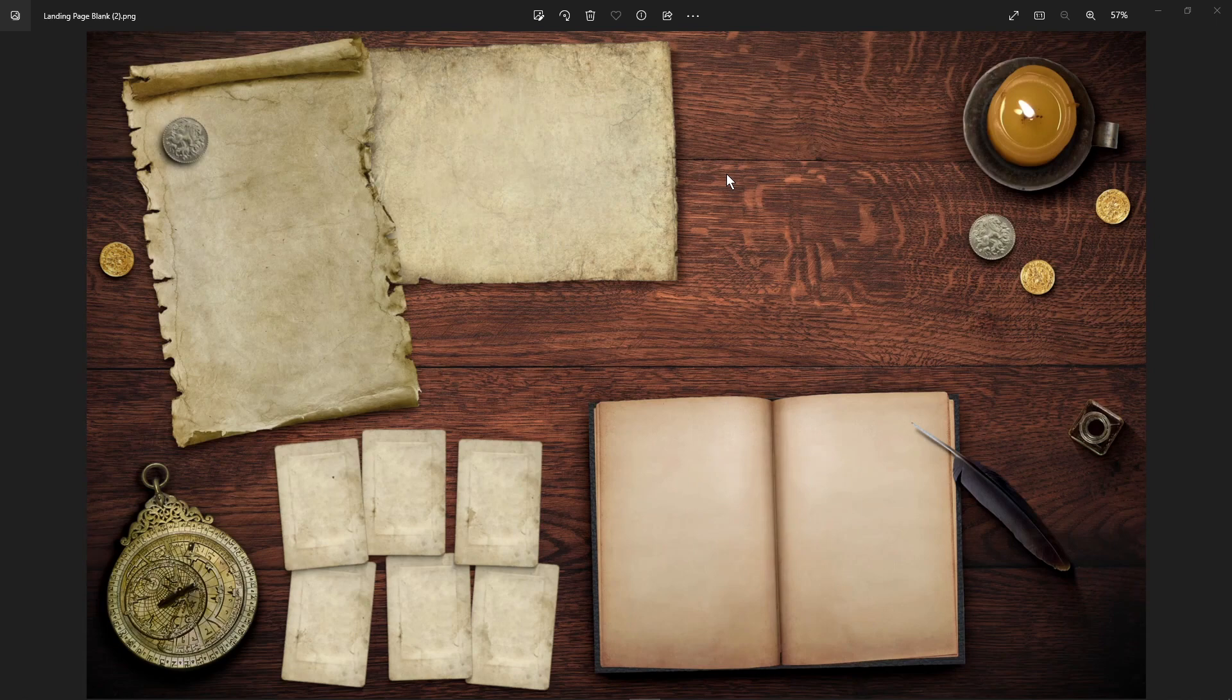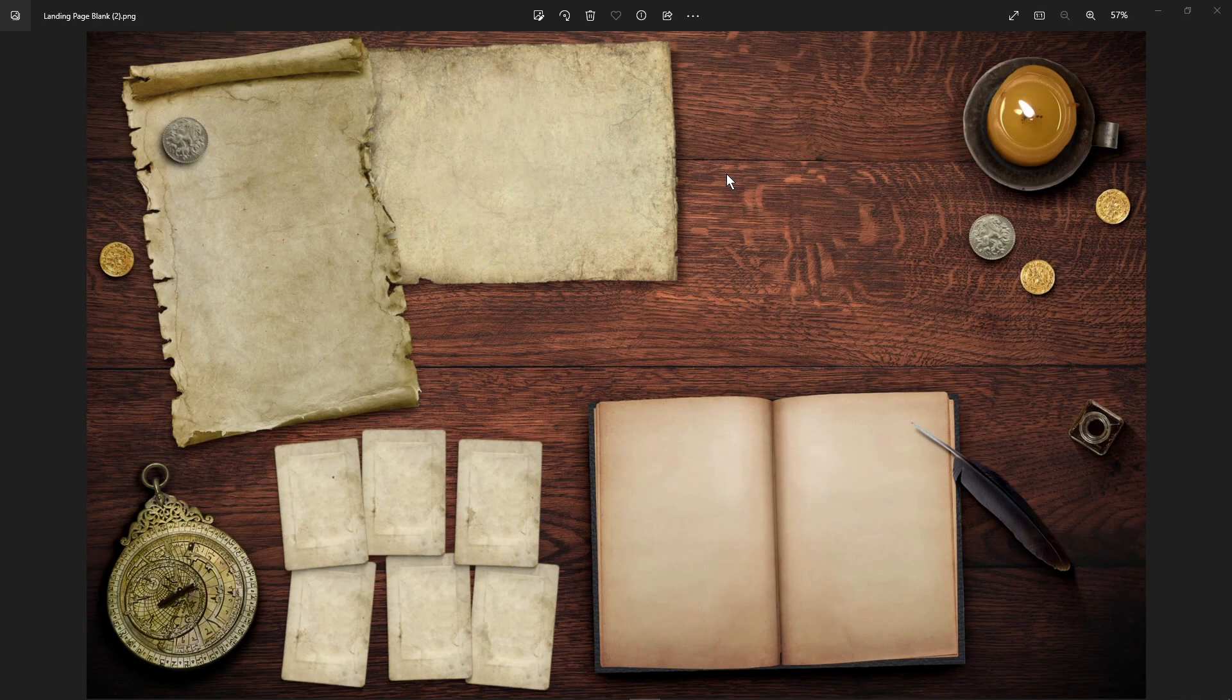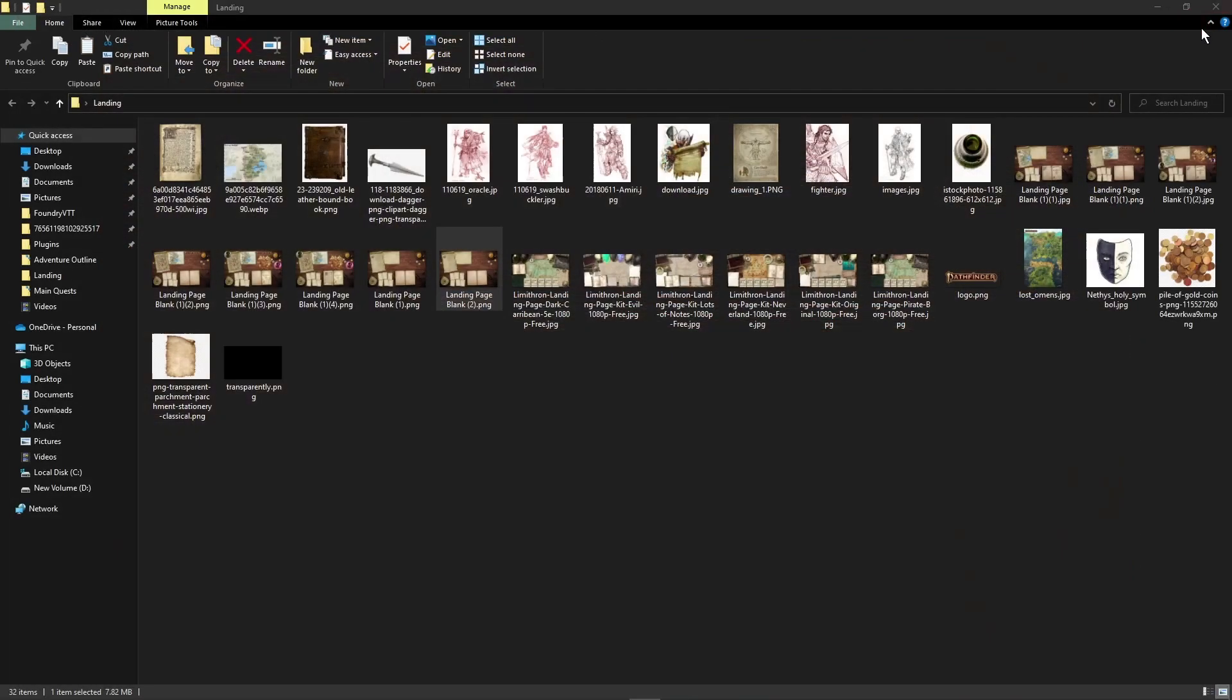So once you get your template for a landing page, you're going to want to start taking captures of everything else that you think you're going to want to put on there. Maybe get yourself a copy of the map if you want to include a map, images of each character for the cards, all sorts of different things you can put on there. Once you have your base image, you're going to need to edit it.